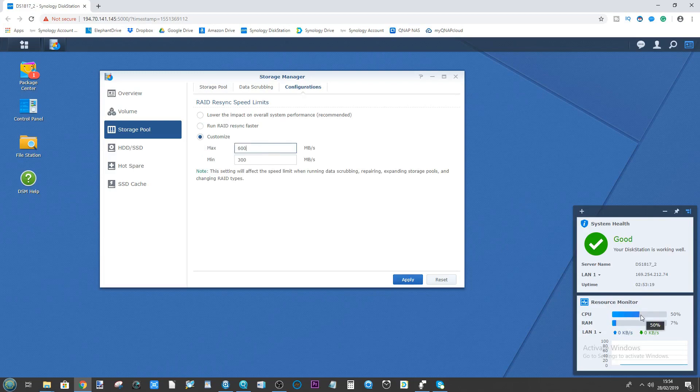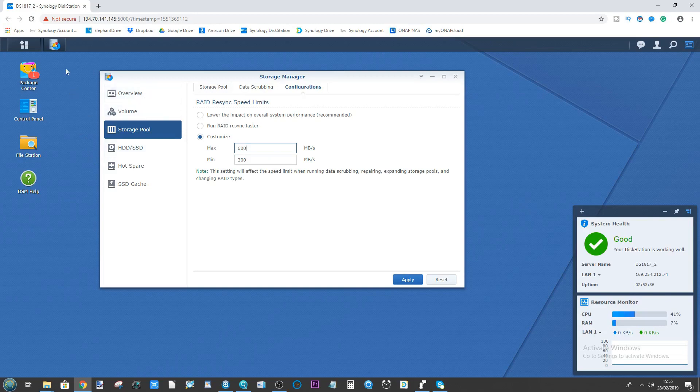You may already have noticed CPU utilization has already gone up. Typically, because we're using hard drives inside here, the read and write will be around 200 megabytes per second on this device as it's using enterprise level hard drives. I believe these are Red Pro WD Red Pro 6TB hard drives.